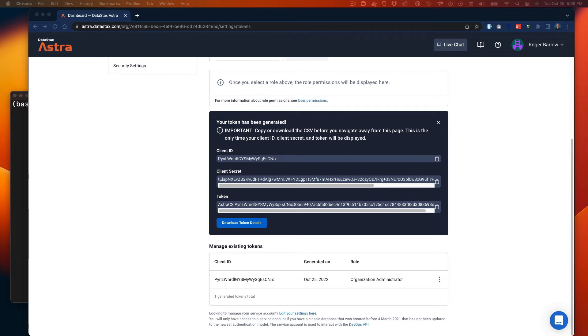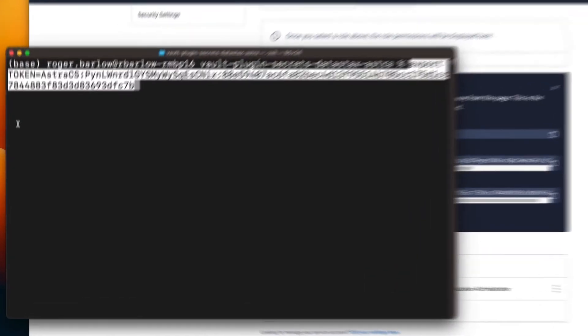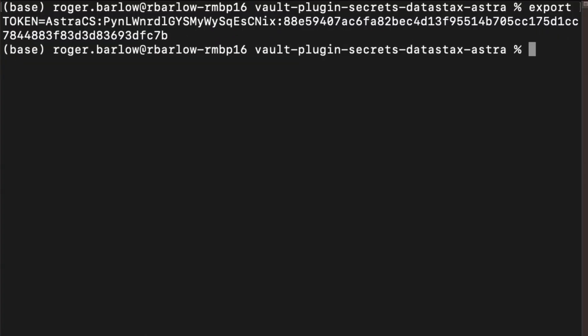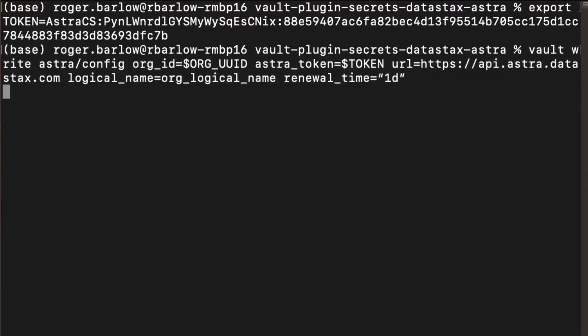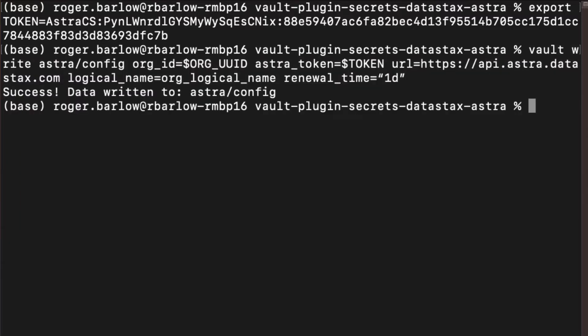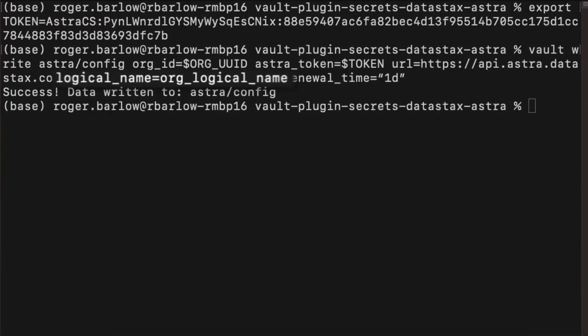Once we have our token and the Organization ID, we can use the HashiCorp Vault command line's Vault command to create a configuration which the Vault will use to manage tokens for the given Astra DB organization. We can provide a logical name for this configuration so it will be easier to identify in the future.